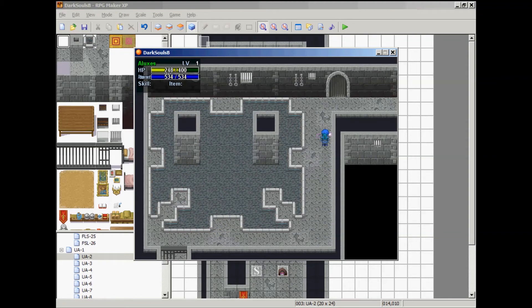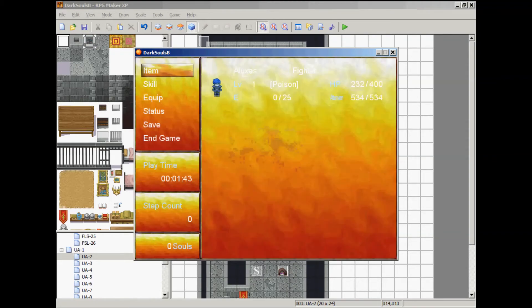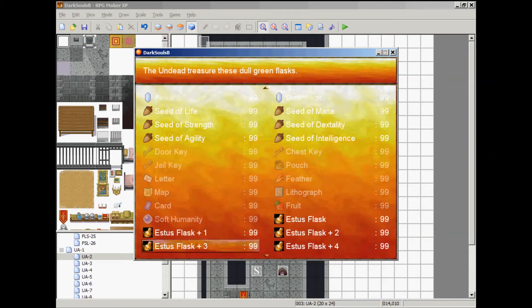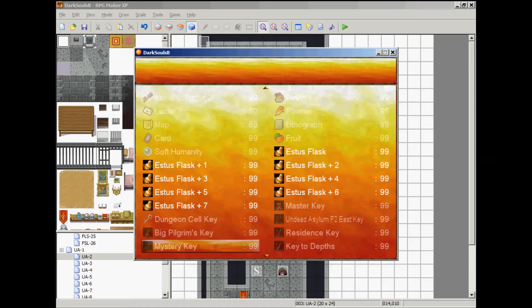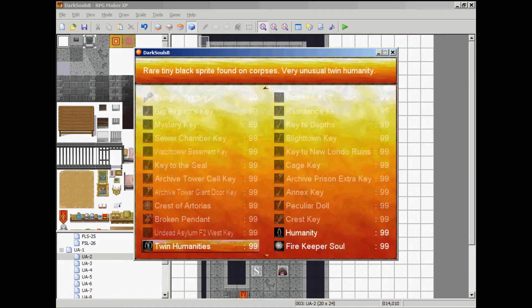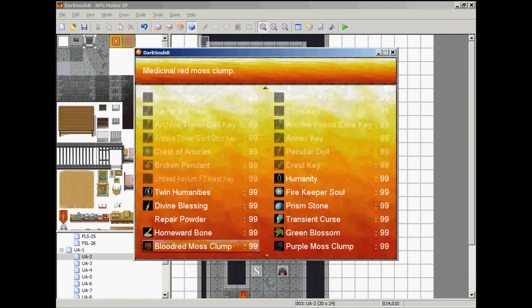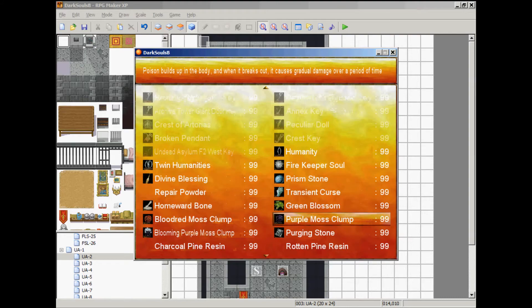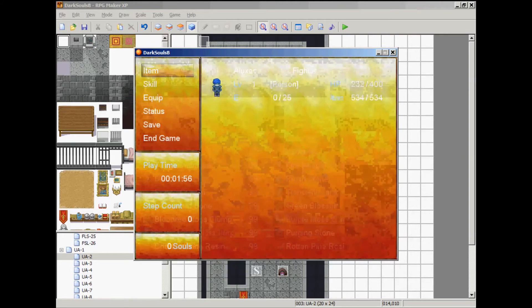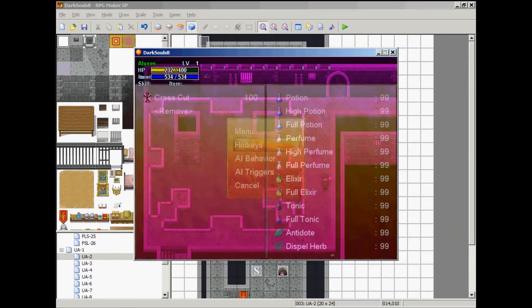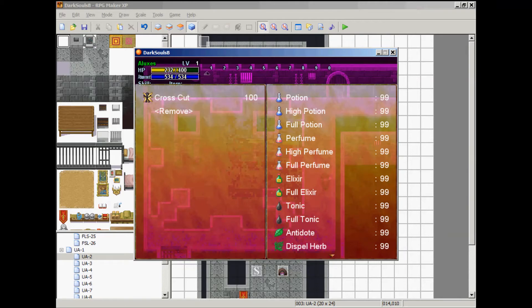And if I were to go into the menu, it would actually say poison above his name and status. I'll show that to you a little bit later in the video so you can get a good look at it. But what I'm going to do is put the purple moss clump and show you that when you do take that, it cures and set it to the hot key.